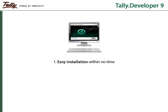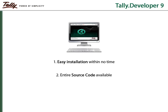Tally Developer 9 can be easily installed within seconds. The entire source code of Tally ERP 9 is available along with TD9 which can be easily tweaked for customization purposes.